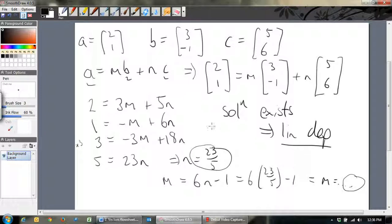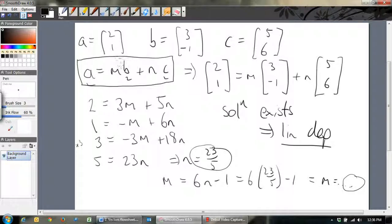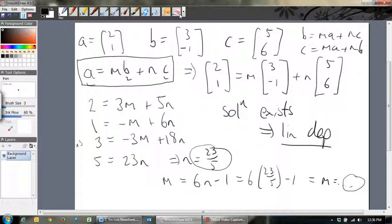That's all we have to do. If you're trying to find whether vectors are linearly dependent or independent, see if you can write one of the vectors as a linear combination of the other two. I could have equally written B = MA + NC or C = MA + NB — it doesn't matter which one you choose. You just need to write one vector as a linear combination of the others. If you understand this, then you're doing really well.